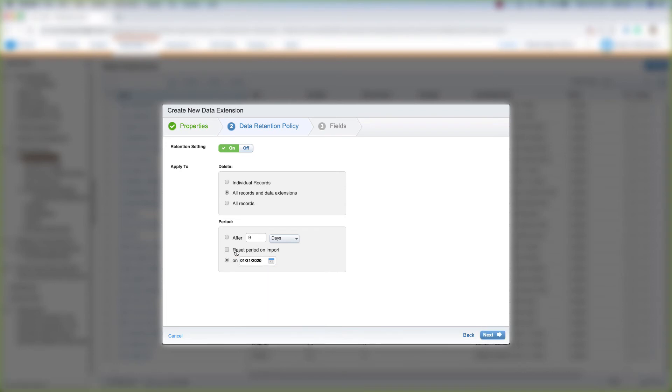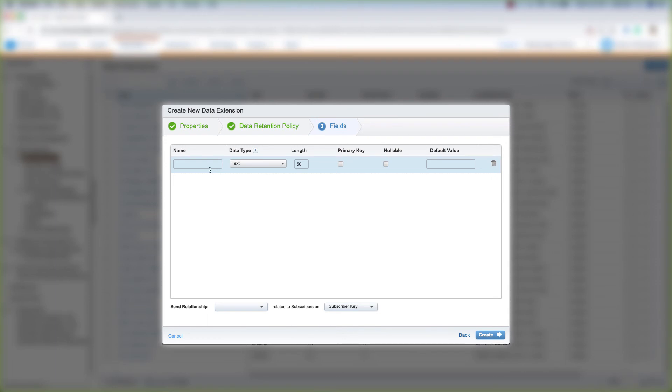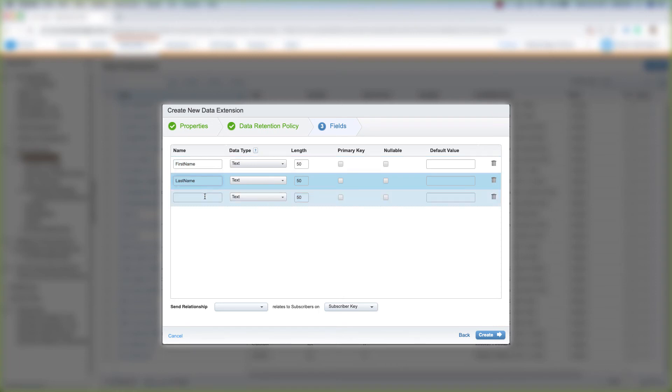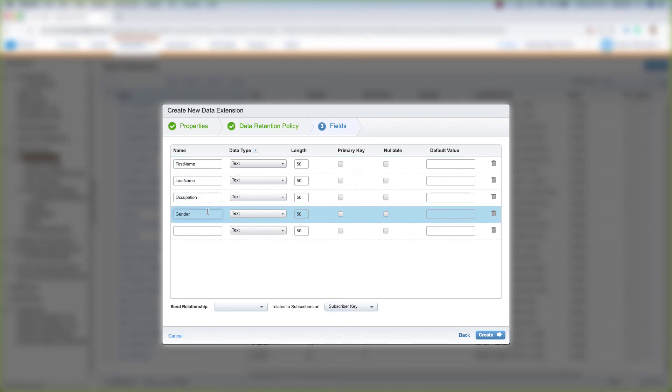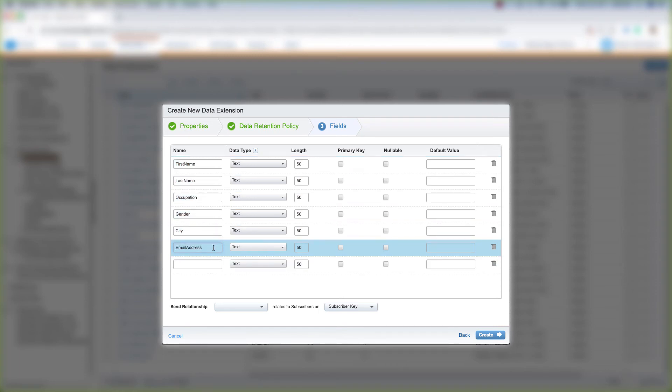And this is where you type in your fields for your data extension. Let's go ahead and type in first name, last name, occupation, gender, and let's type in city. And then last, let's type in email address.